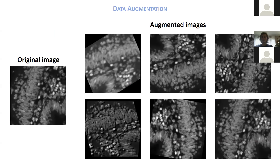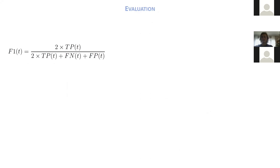An important technique when you have a small training dataset is data augmentation — a simple way to increase the number of training images by applying mathematical operations. You can apply rotations, flips, intensity changes, contrast adjustments, and blurring. You apply the same operation to both the image and its mask, artificially increasing the training dataset size. This can already help quite a bit.